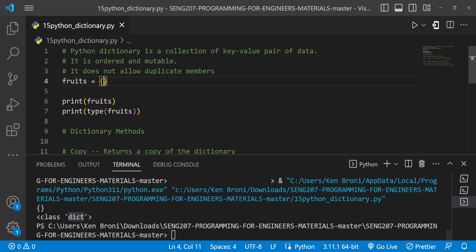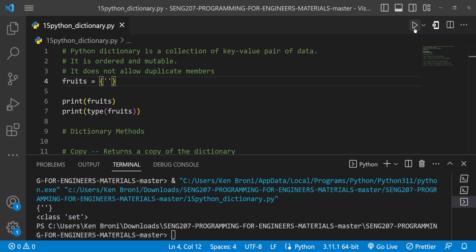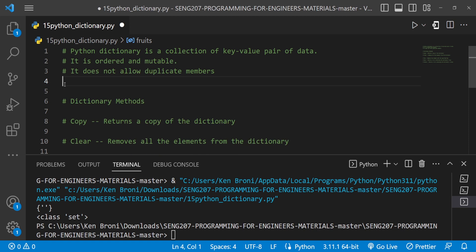Now, I mentioned that the moment we start passing in data inside the curly braces, like an empty string or anything, it turns into a set. So how can we actually get our dictionary? Let me clear this and look at a more practical example.